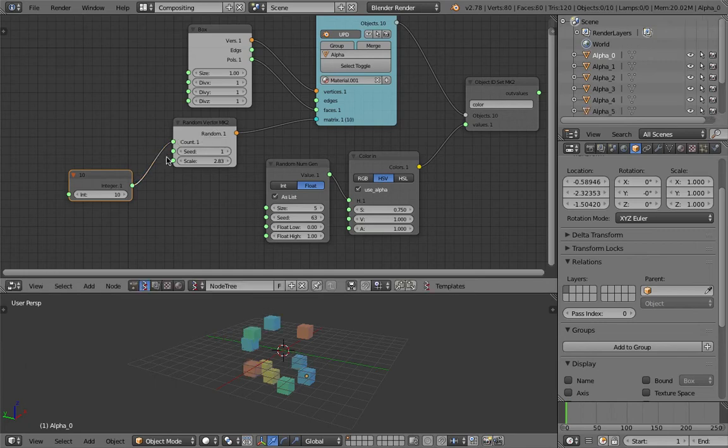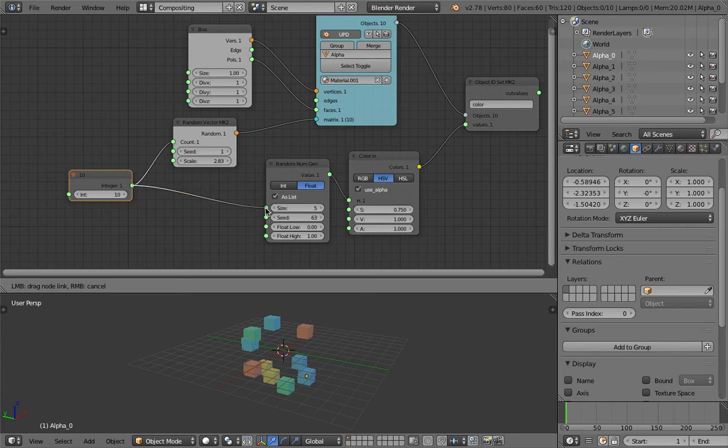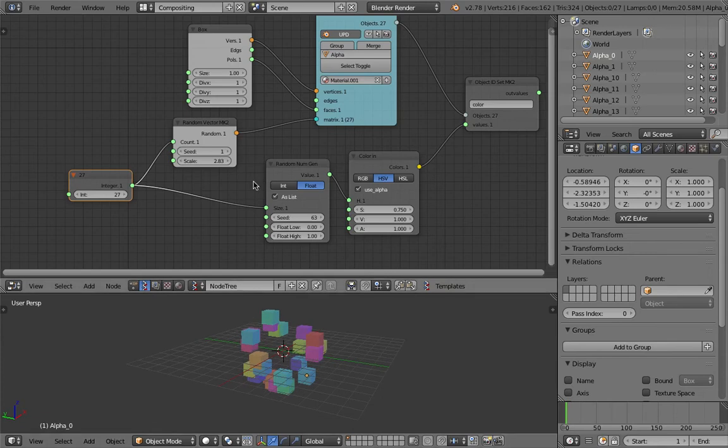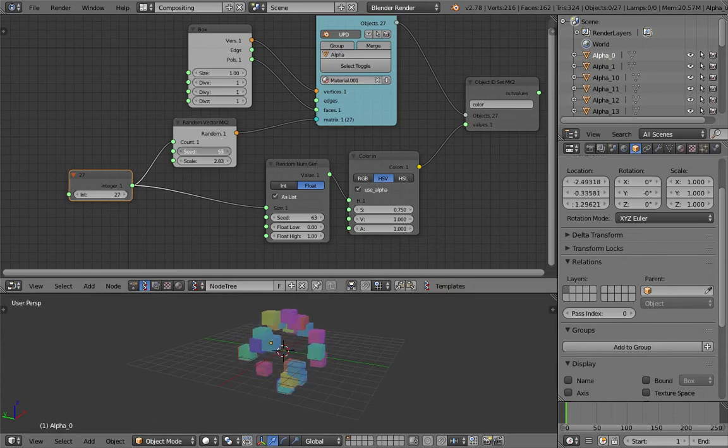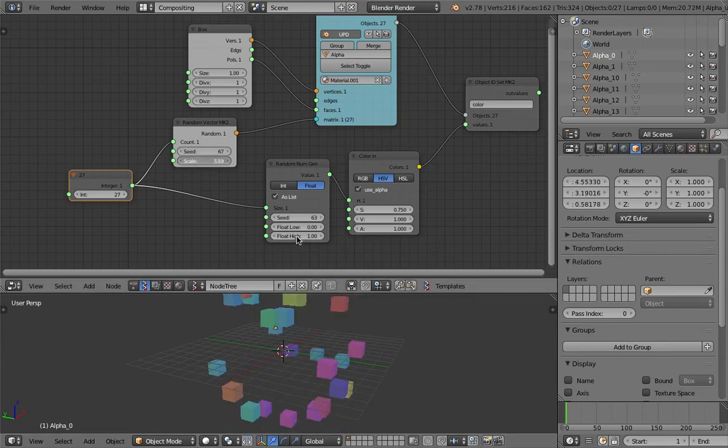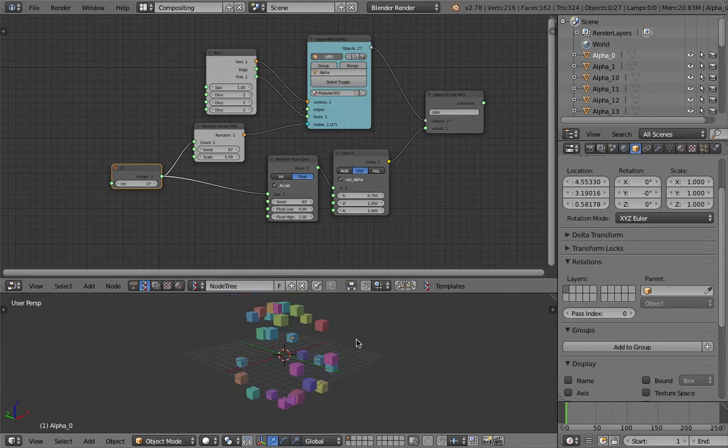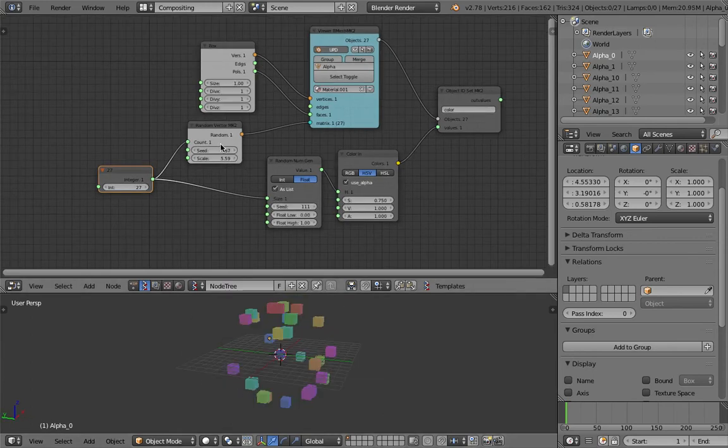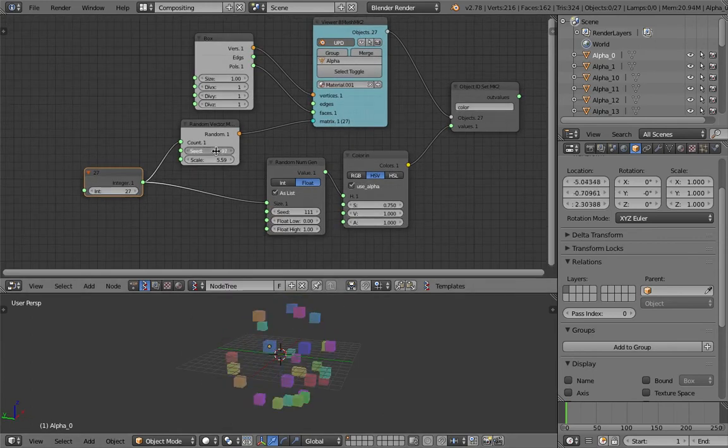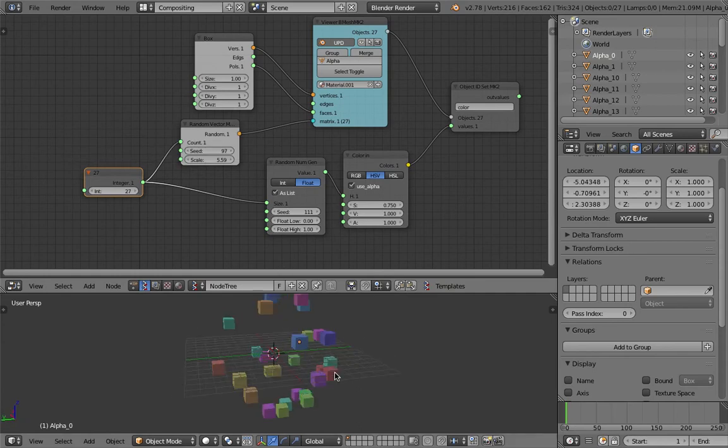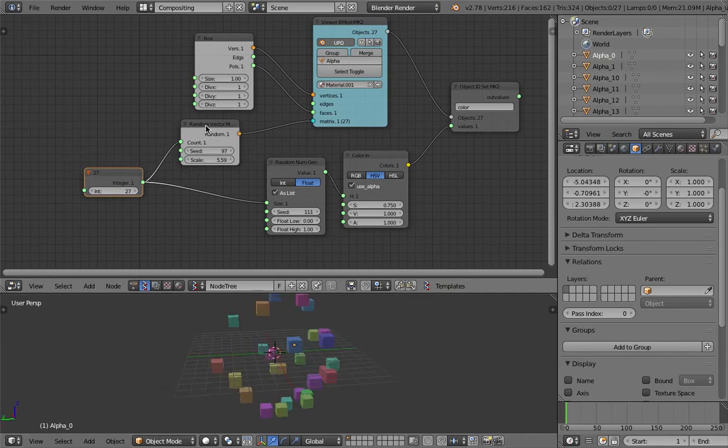Plug this into the total number of random vectors and plug this also to the random number generator for the hue and we should get a real-time generator of just boxes with random color. That's really cool.